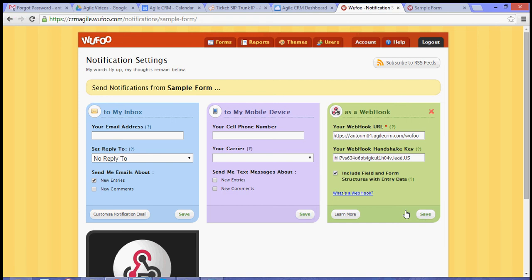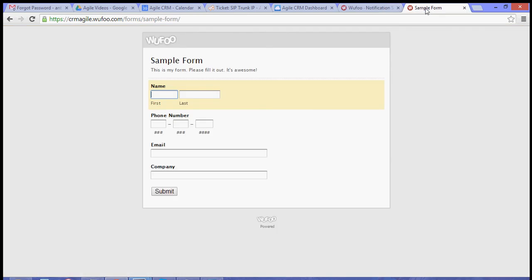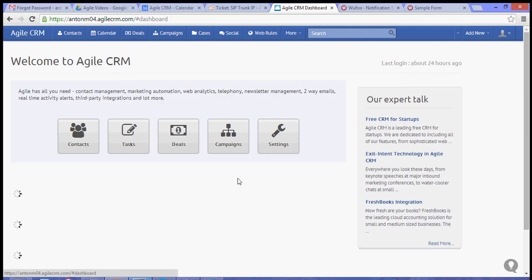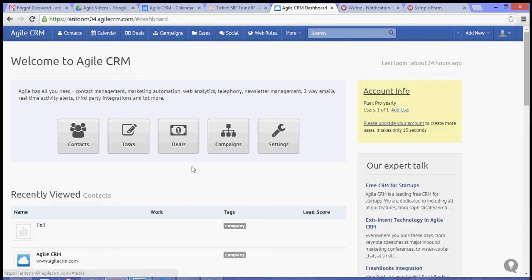Once you hit save, when this form gets filled out and your visitor submits the data, their data will automatically be stored to Agile CRM with the respective tags that you have assigned.